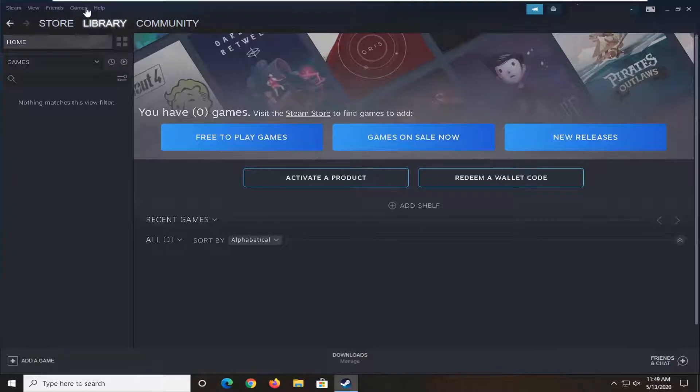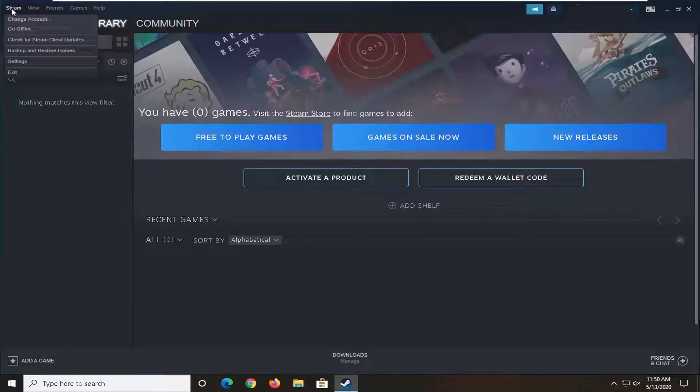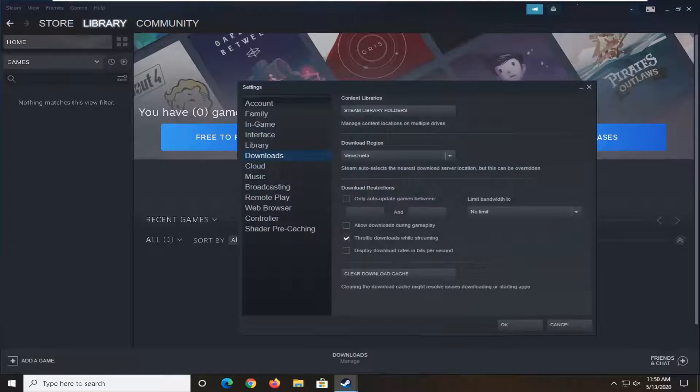So we're going to start by opening up the Steam application if it's not open and then select the Steam tab up at the top left and then select where it says settings.